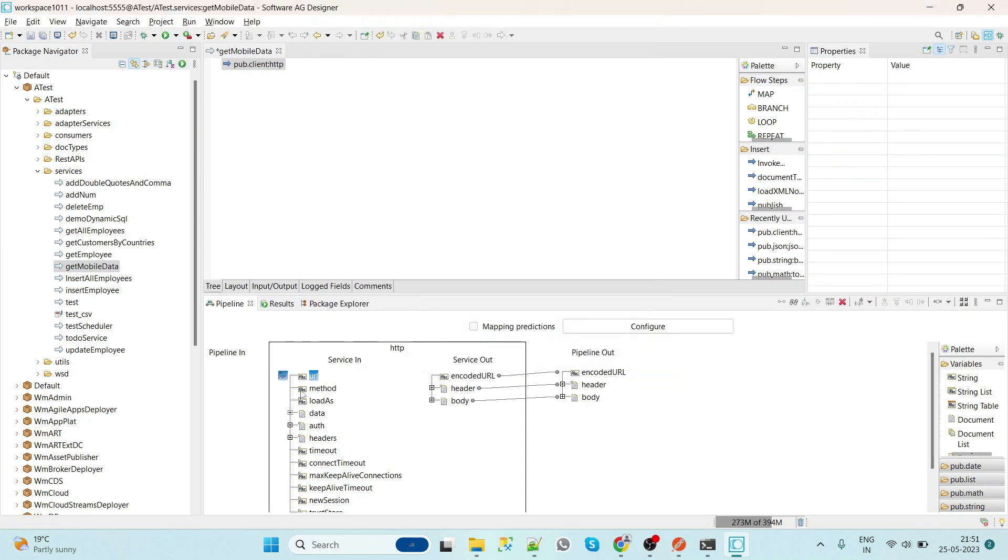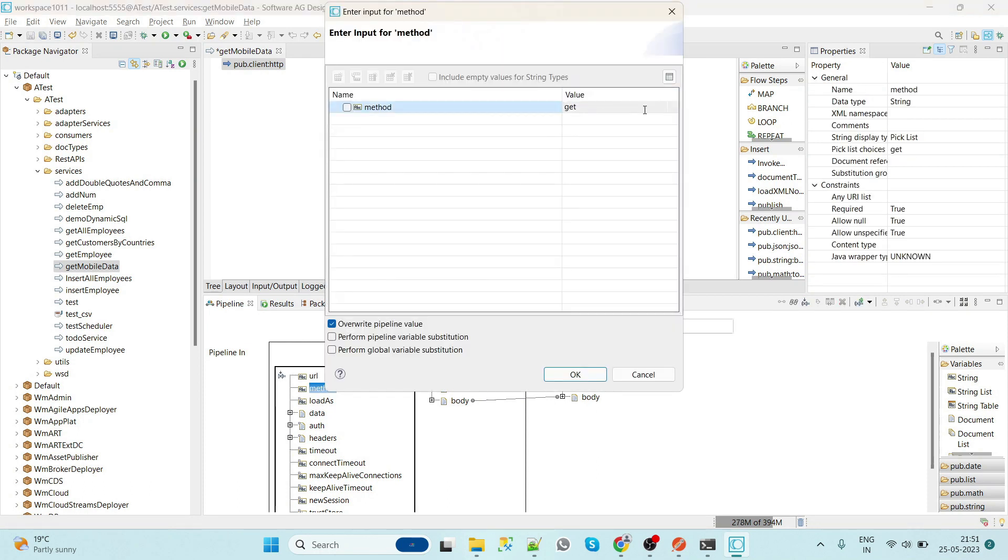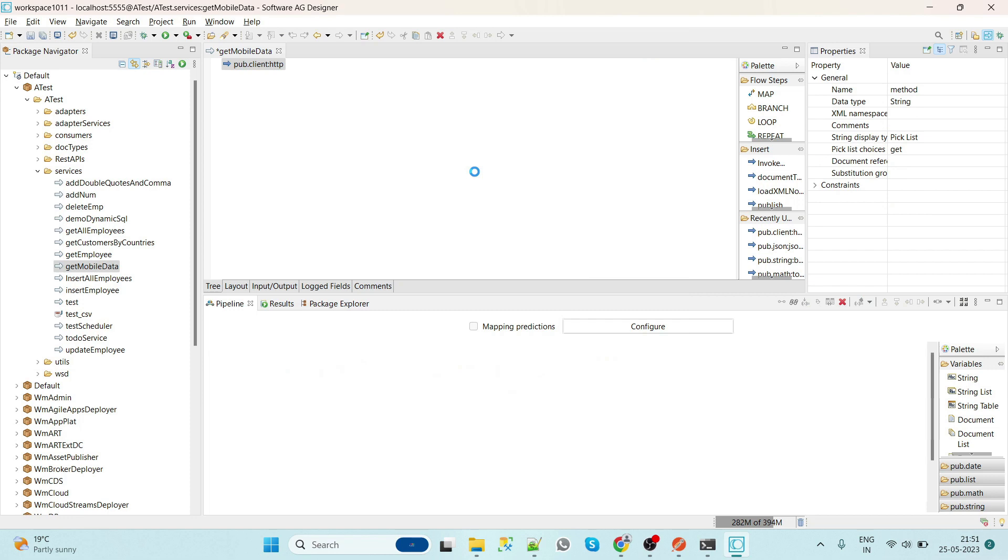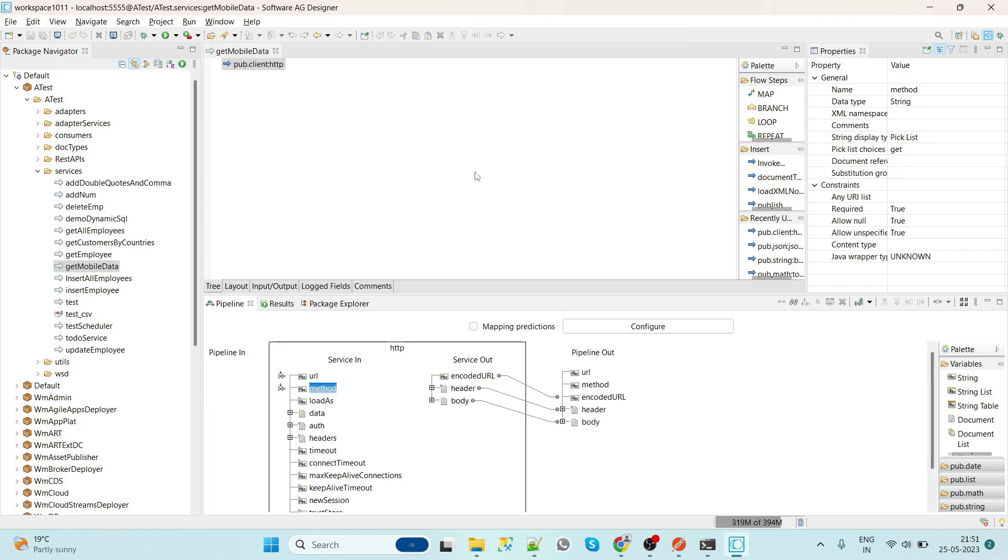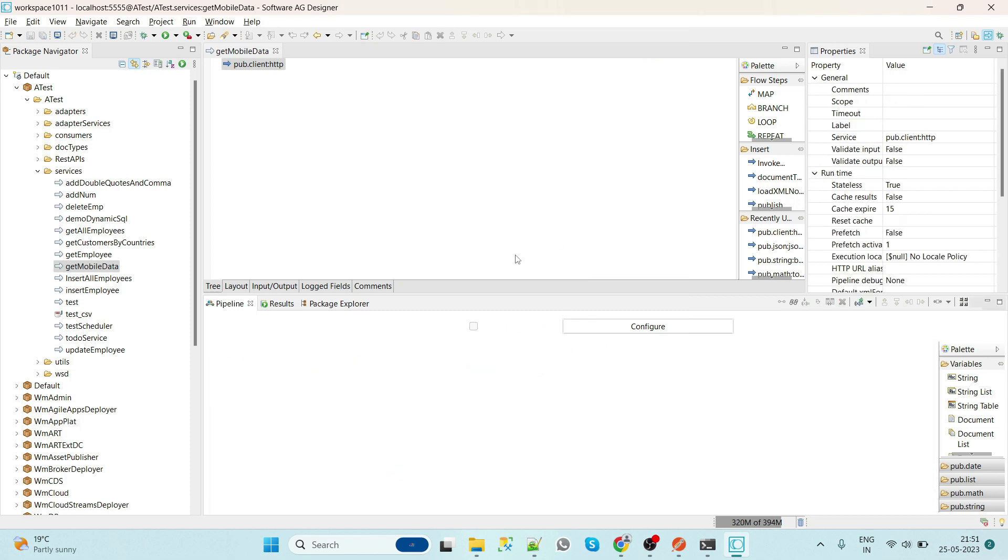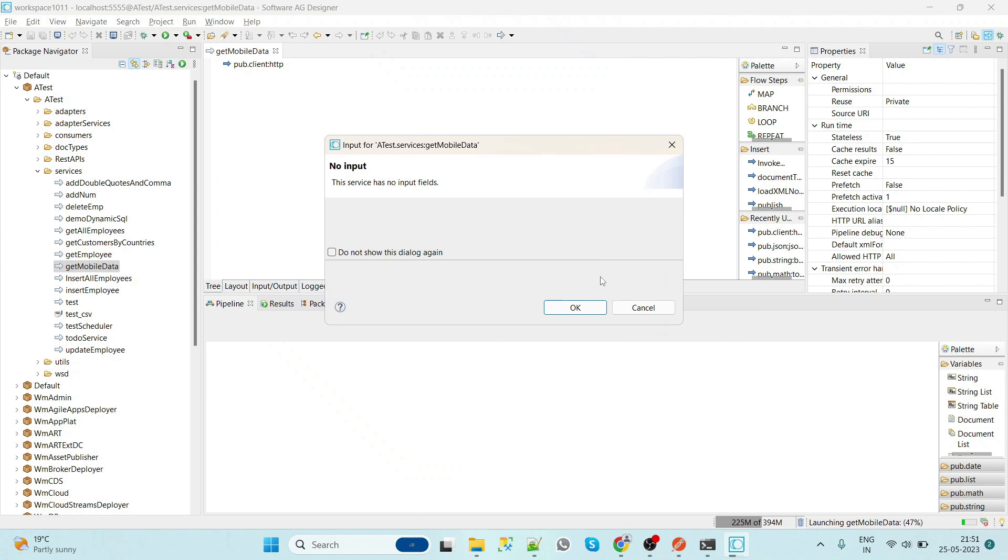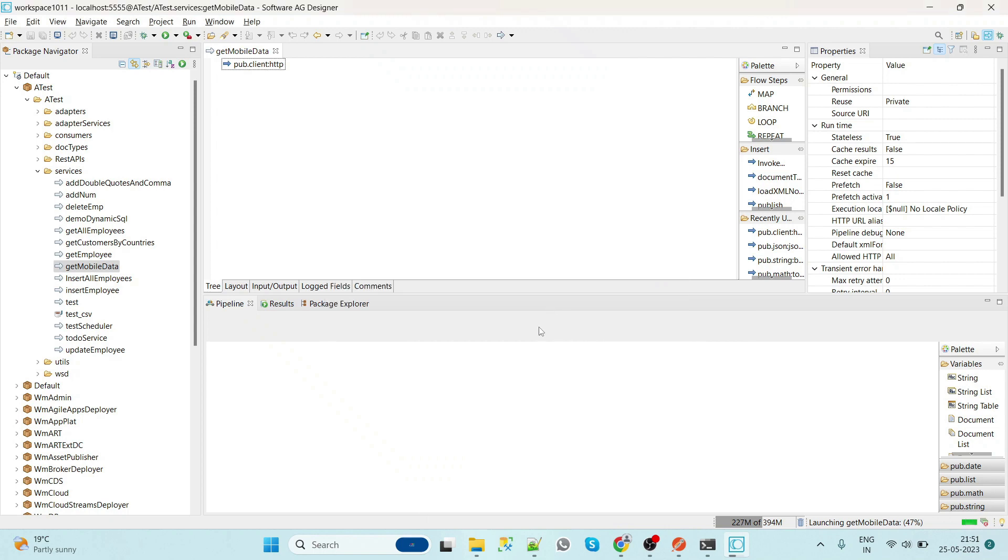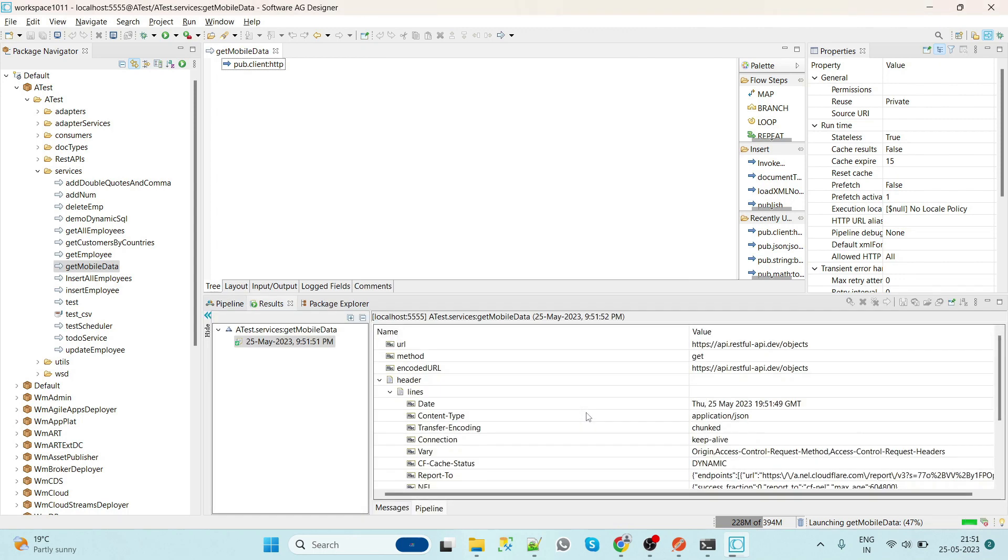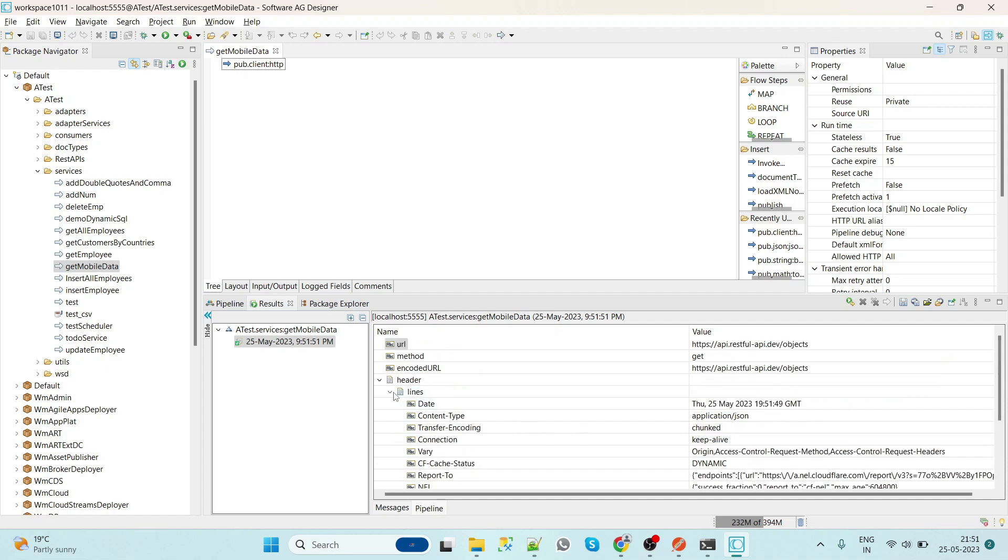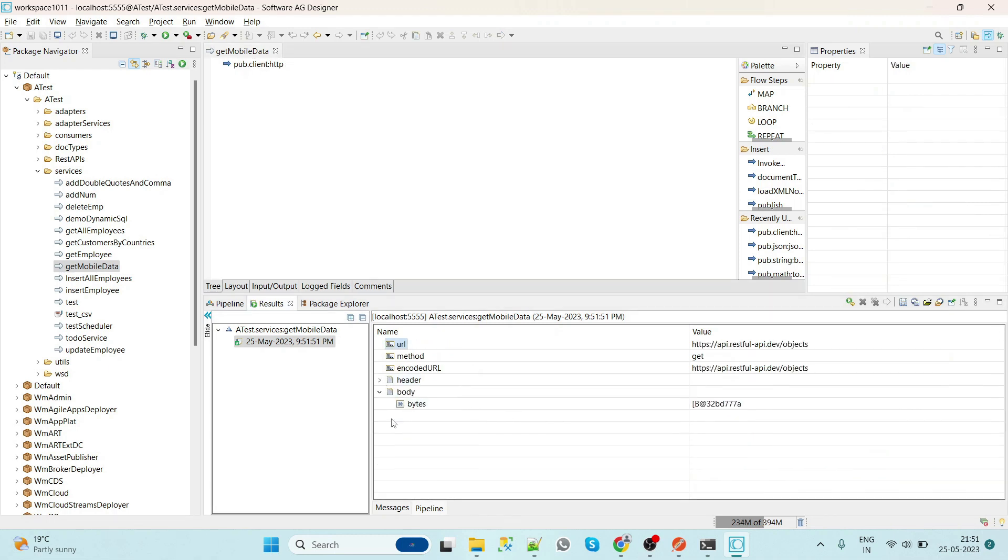And this method as GET. So we'll select GET and then we'll see whether this is working or not. Okay, so here we can see that we got the 200. That means it is working fine.